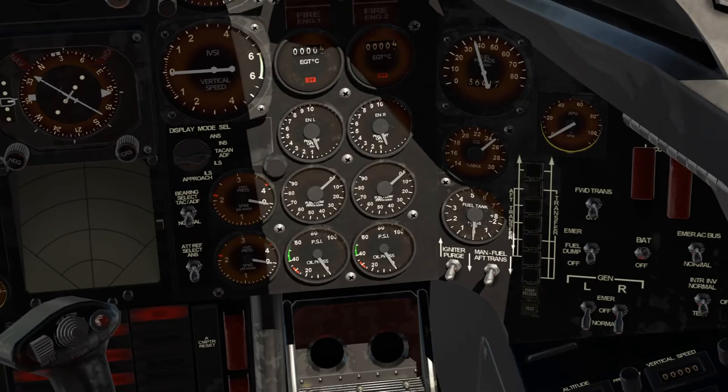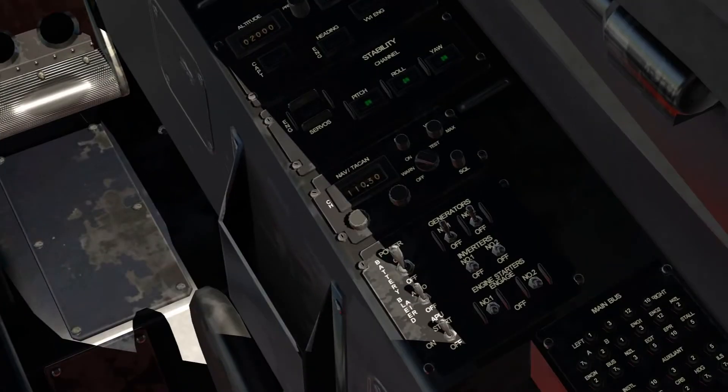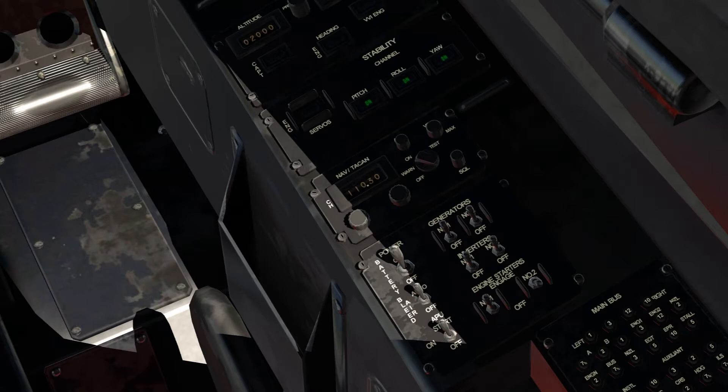You want to turn on the inverters and let's try turn on the engine, engine number one. Hold it for a few seconds, one, two, three.